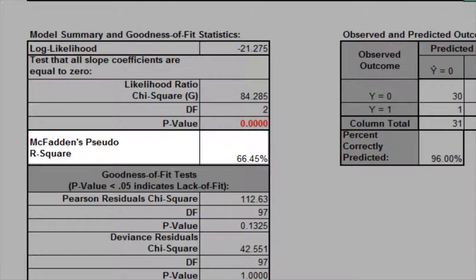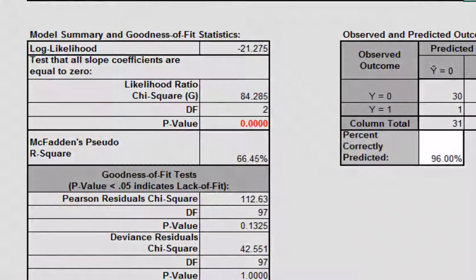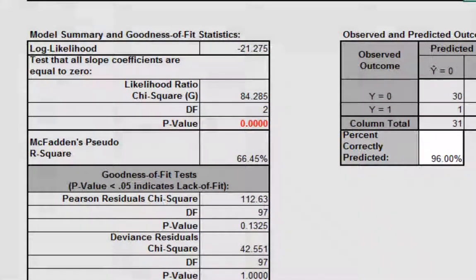Here we have an R-square value of 66%, indicating a strong relationship. This is also confirmed with a percent correctly predicted value of 96%.